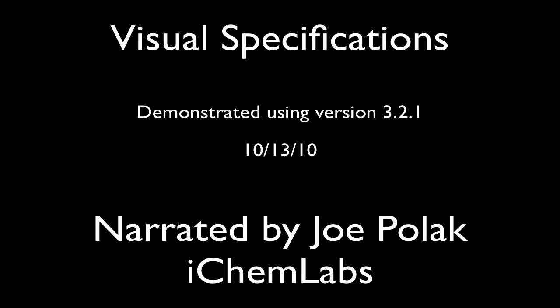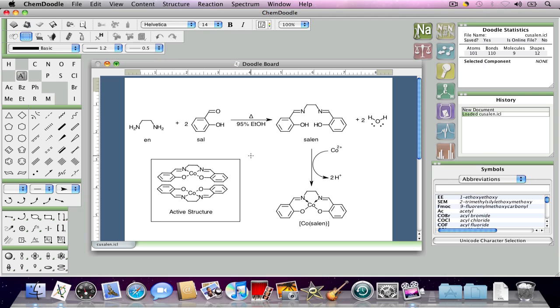In this video, I'm going to be going over visual specifications within ChemDoodle. Visual specifications determine the appearance of objects on the doodle board. You'll notice that I've already doodled something here, so I'm going to show off how to change the visual specifications just by changing what I've doodled.